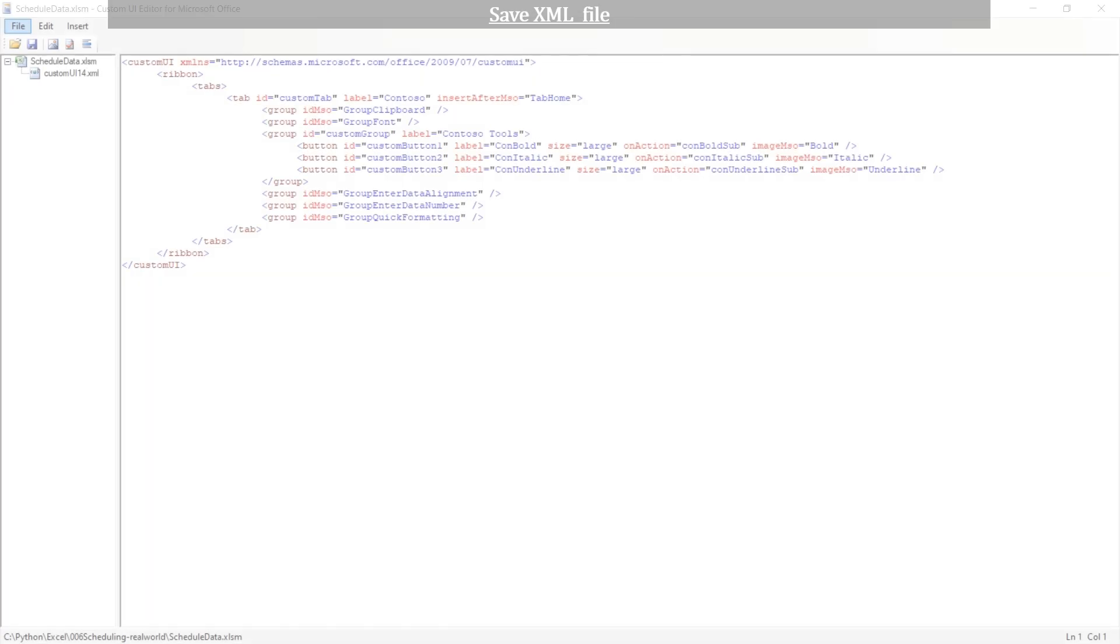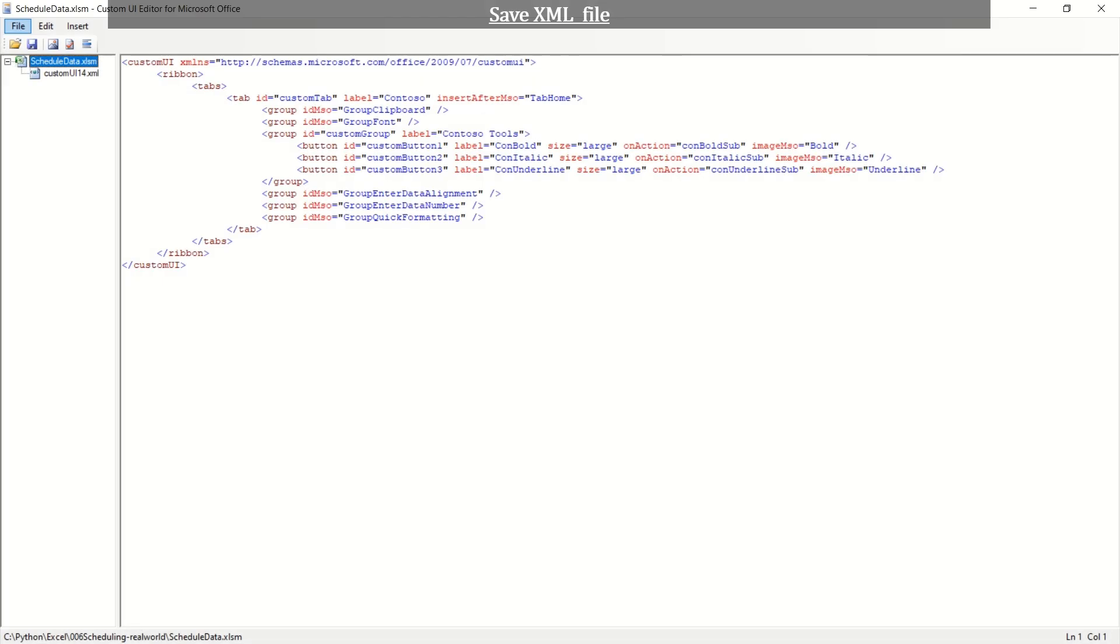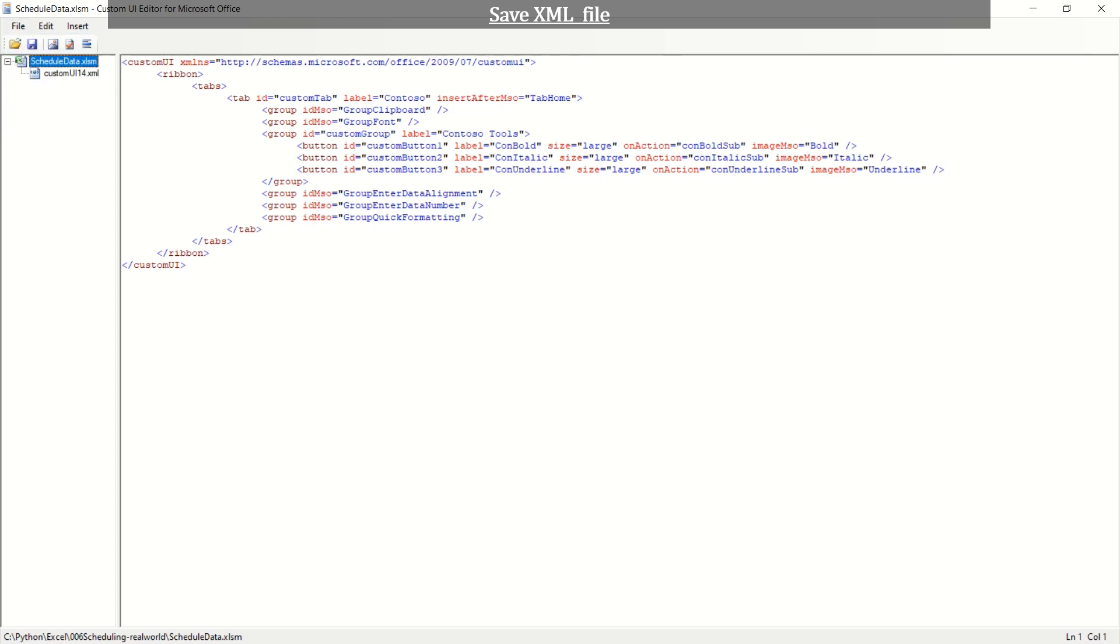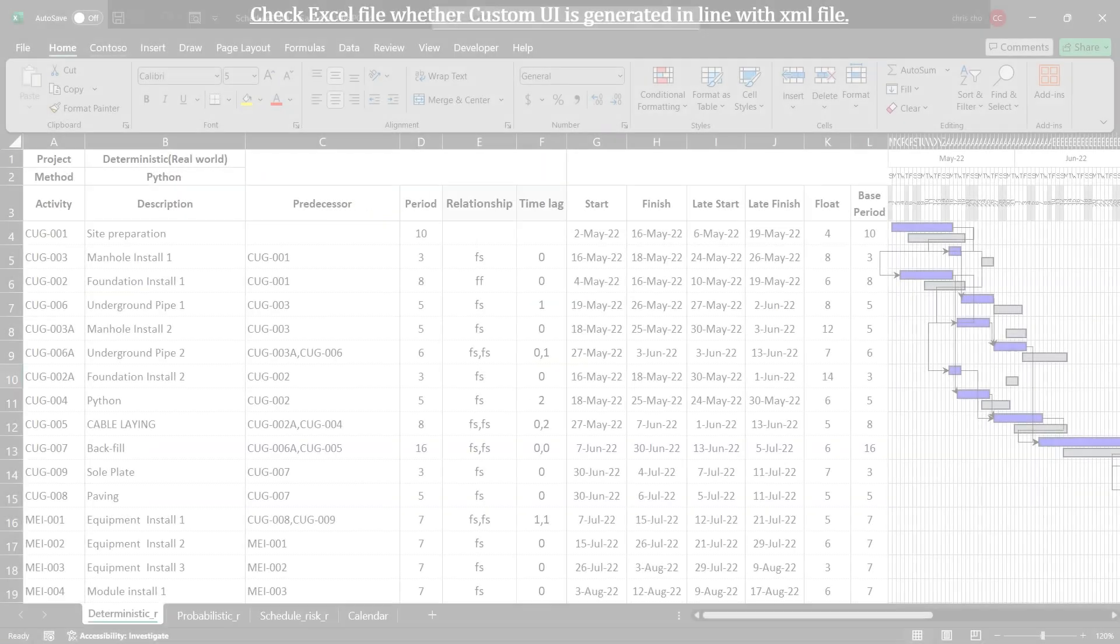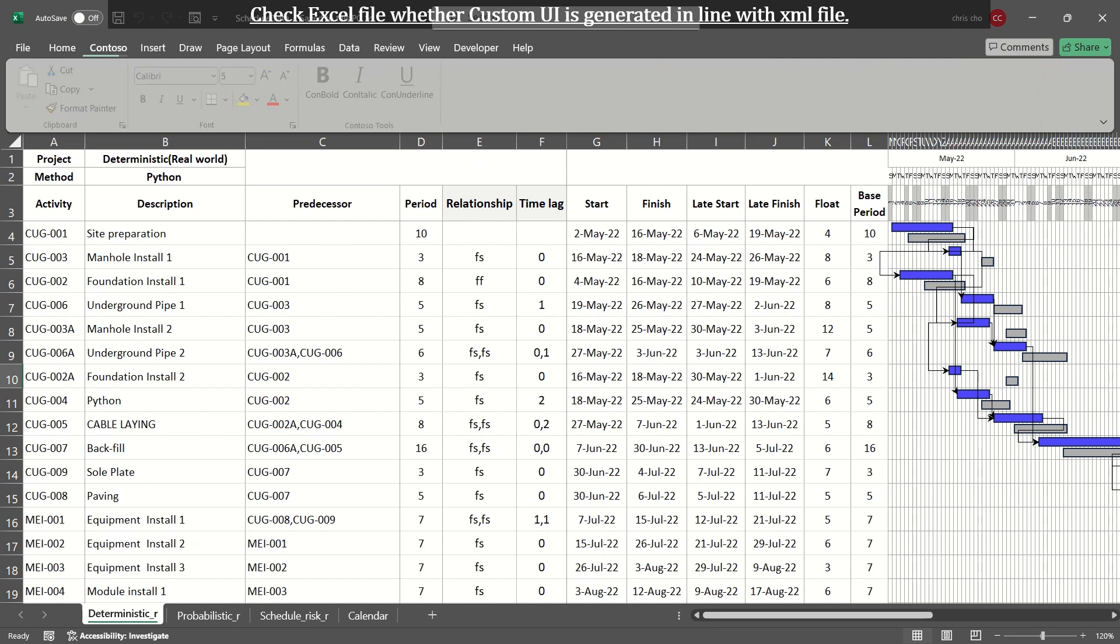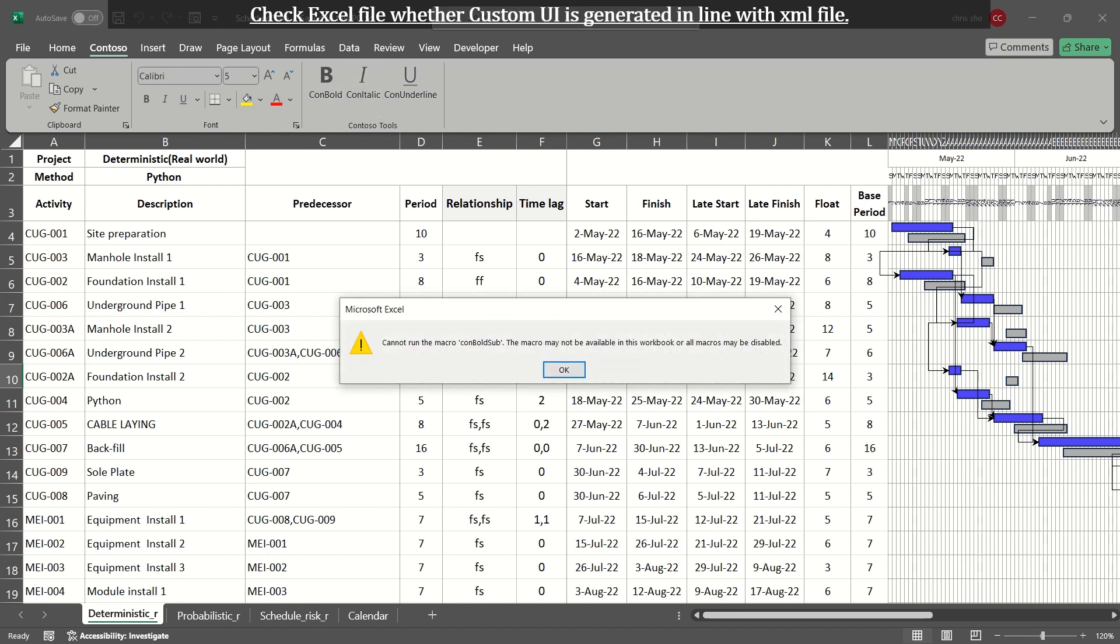To embed XML coding into the Excel file, you need to save the XML coding whose file name is given customui14.xml. Let's check whether custom UI is generated according to customui14.xml. A new tab named Contoso is shown after Home tab. Select the Contoso, then its groups and controls are displayed. This is based on sample XML. We need to make customui14.xml file applicable to our demand.